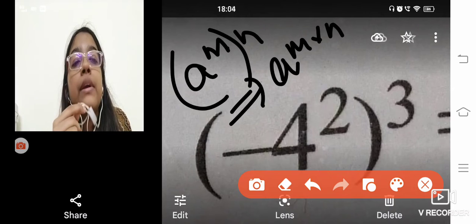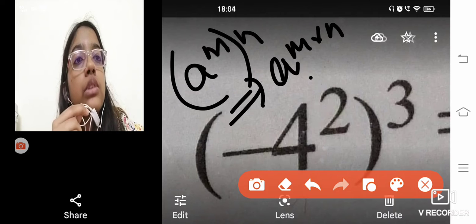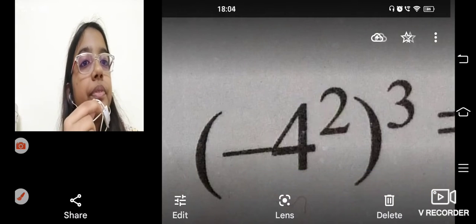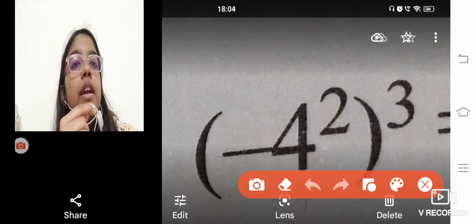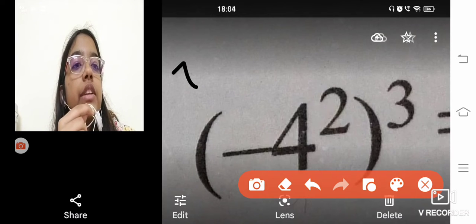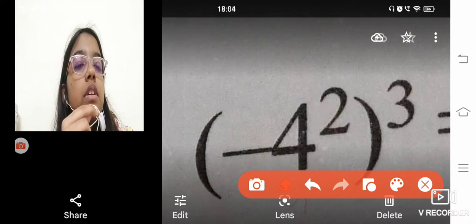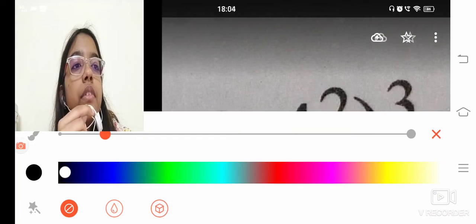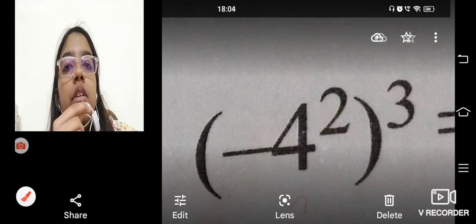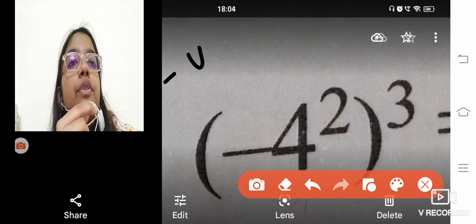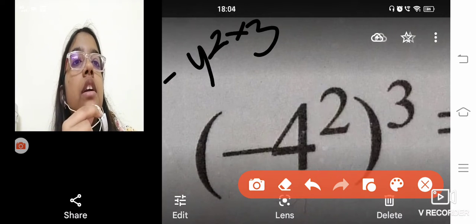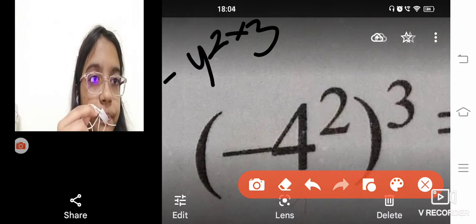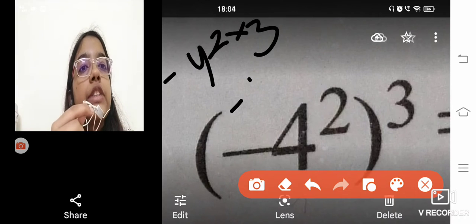So what will happen here? Minus 4 raised to the power 2 into 3 will take place, okay? So minus 4 raised to the power 2 into 3. 2 times 3 is 6, right? So minus 4 raised to the power 6.